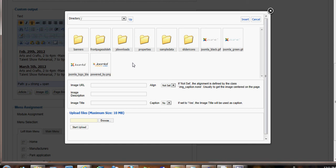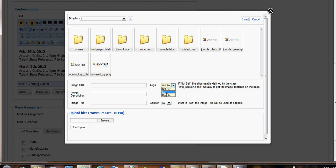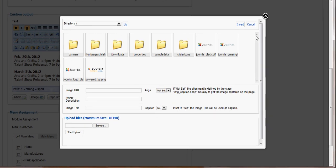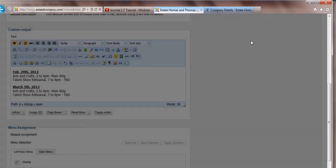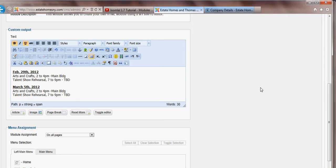You'll be able to select it, give it a description, a title, whether or not you want it to have a caption, and importantly you'll set the alignment left, right, or not set. And that is how you would add an image to that.